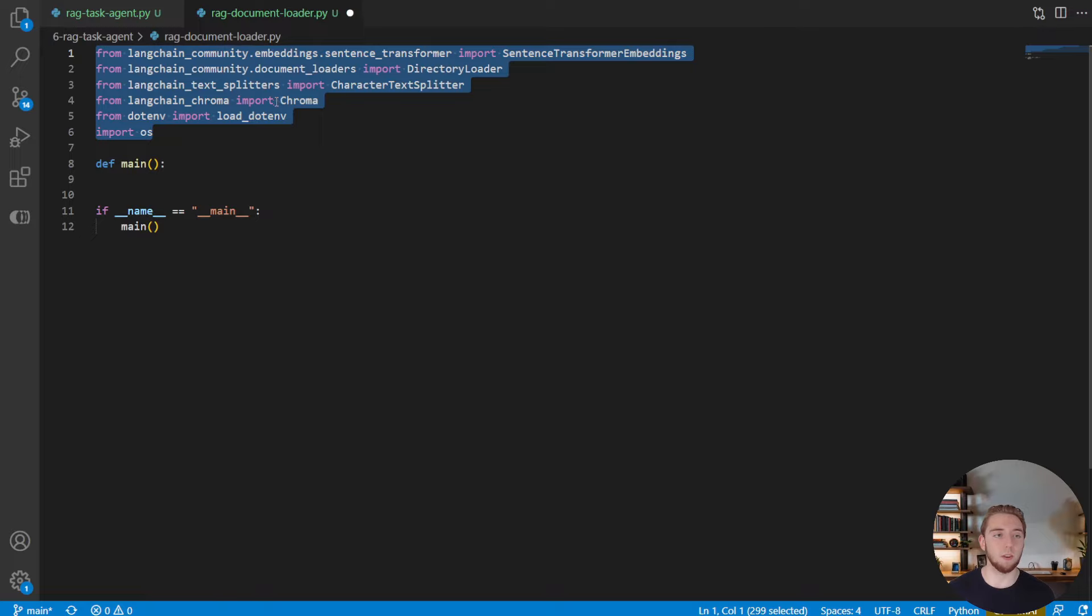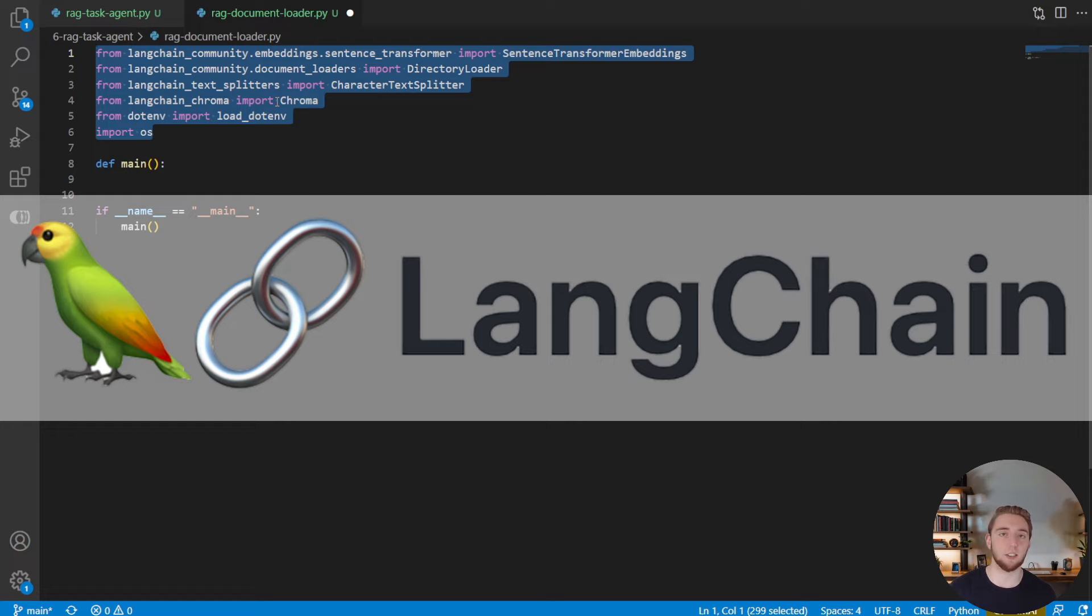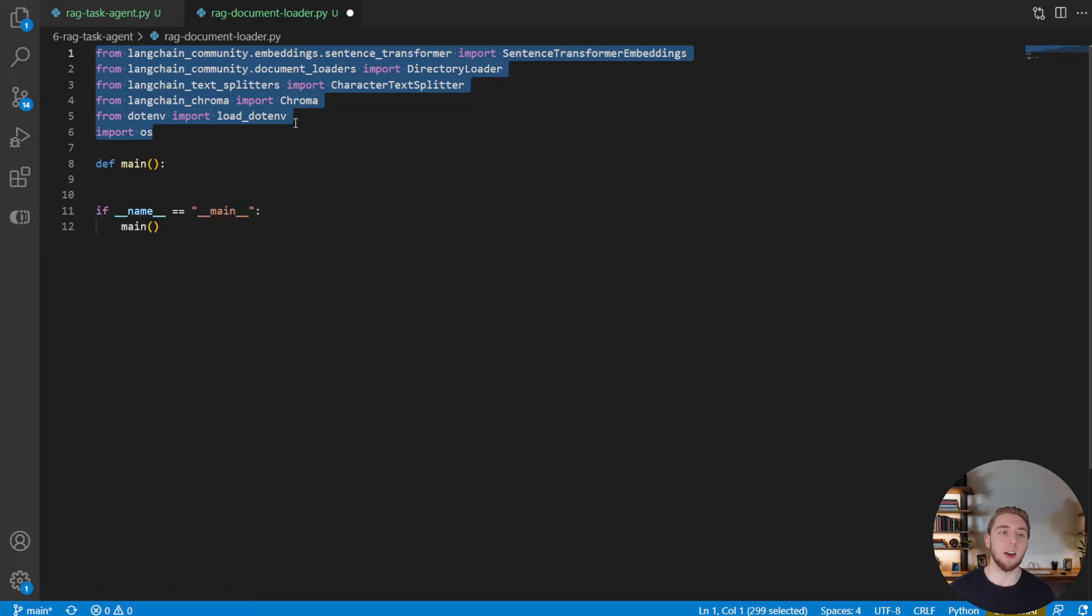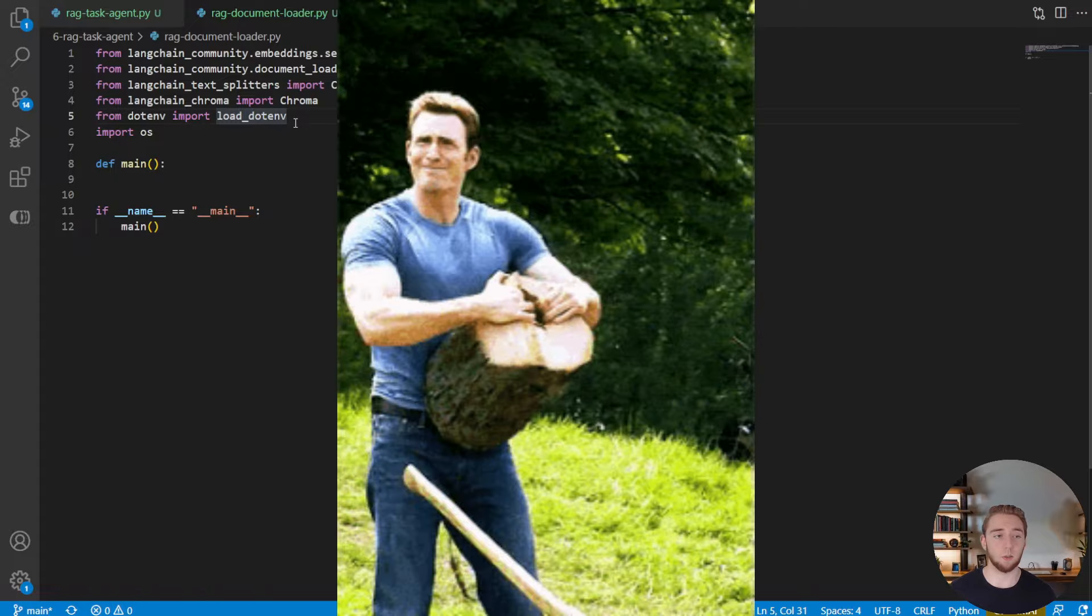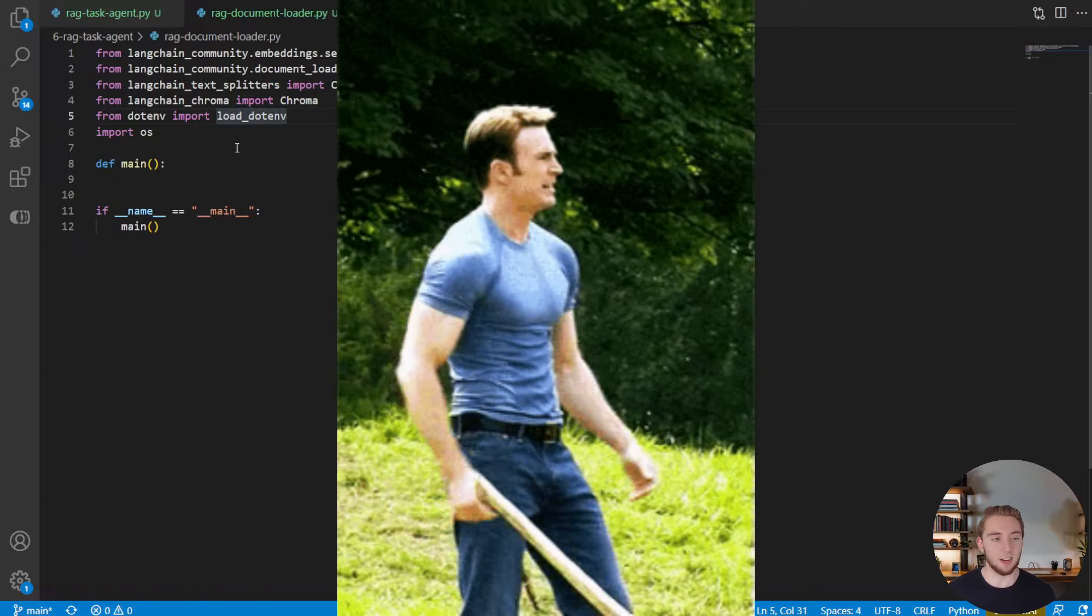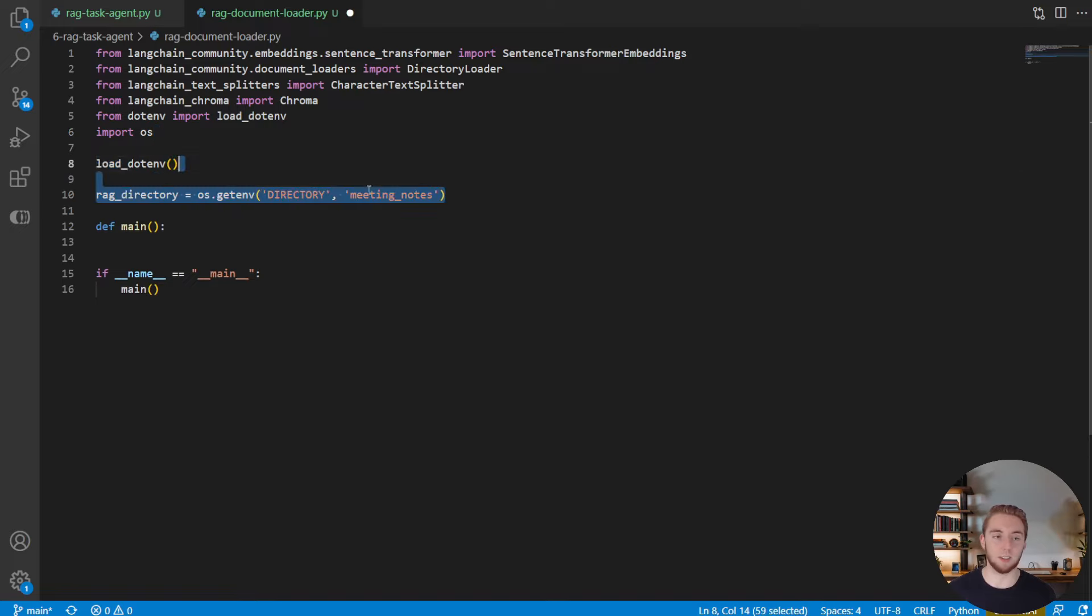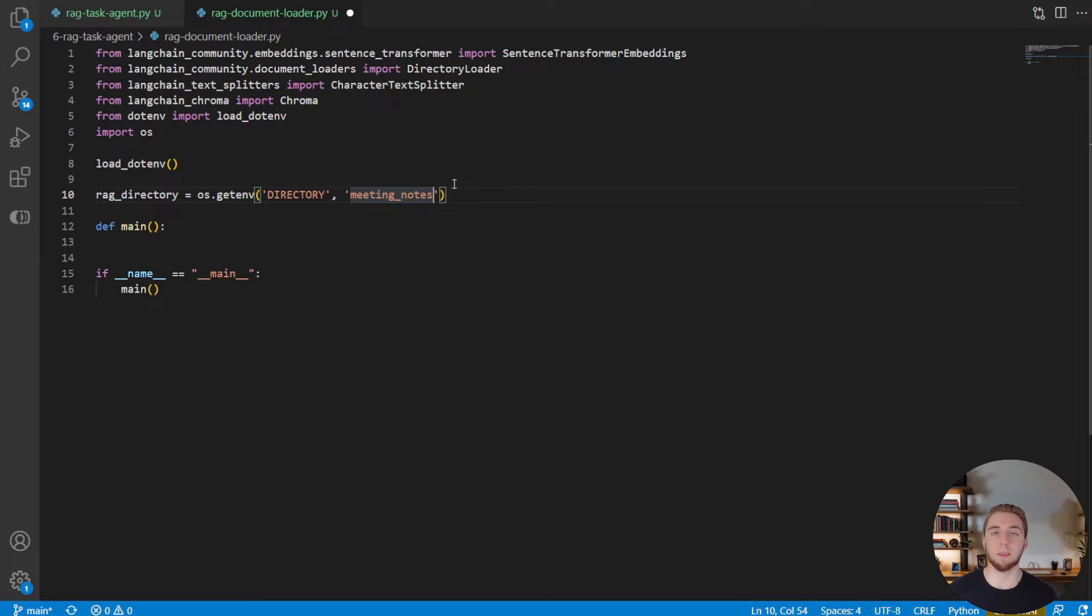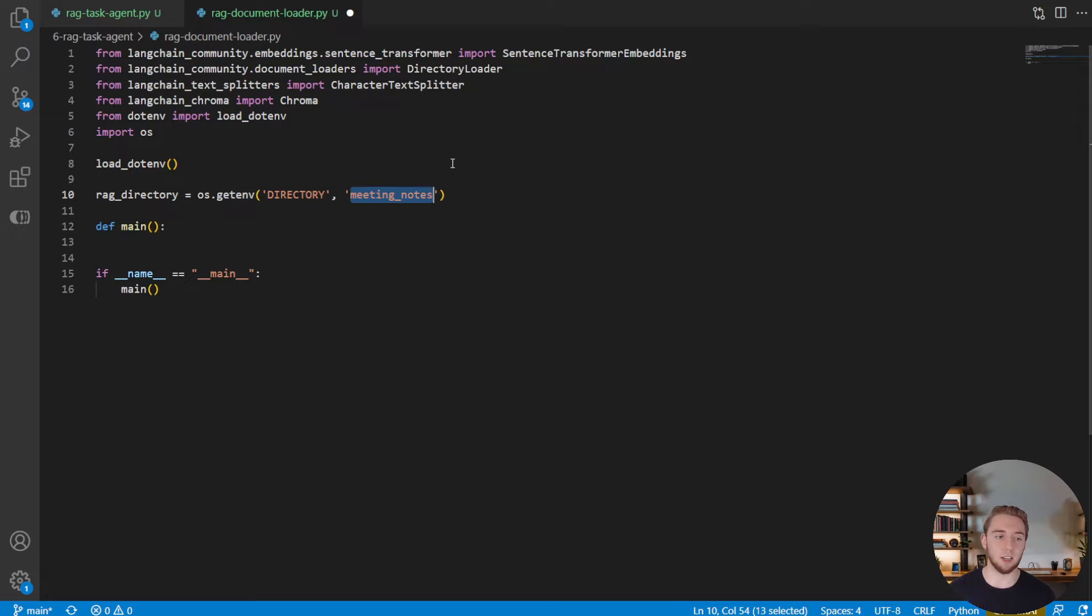So the first thing we're going to do is import the packages that we need, which is pretty much just a bunch of things from Langchain, because Langchain is going to help us with our embedding function, it's going to help us with Chroma, which is our vector database, and it's going to help us load these documents and split them into chunks as well. We're going to also load our environment variables, because the one value that we have as an environment variable for this script is the directory that we want to use to load all the documents from. That's just going to default to the meeting notes directory that I just showed you with the two PDF documents and the three text documents.